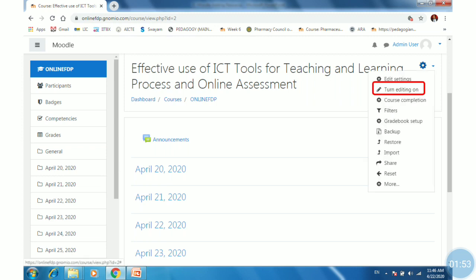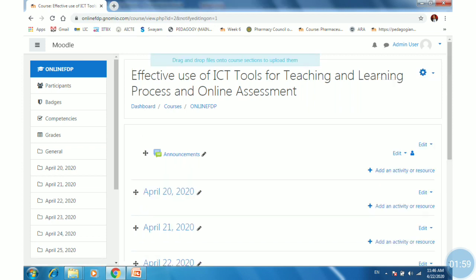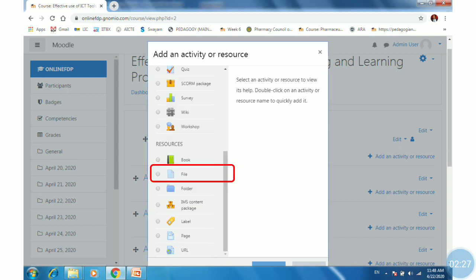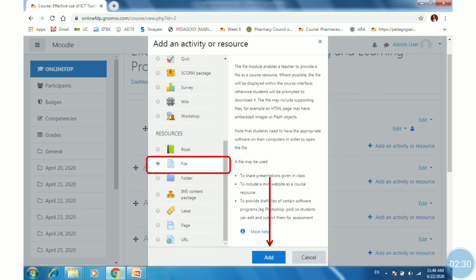First, click on the settings gear available in front of the course name. You will get a pop-up window. Select or click 'Turn editing on'. Once you click here, you will get the edit options as well as 'Add an activity or resource'. If you want to add a resource under the topic April 20, click on that tab and select 'Add an activity or resource'. You will get a pop-up window. Search for the file option, scroll down, click on file, then scroll down and click on Add.